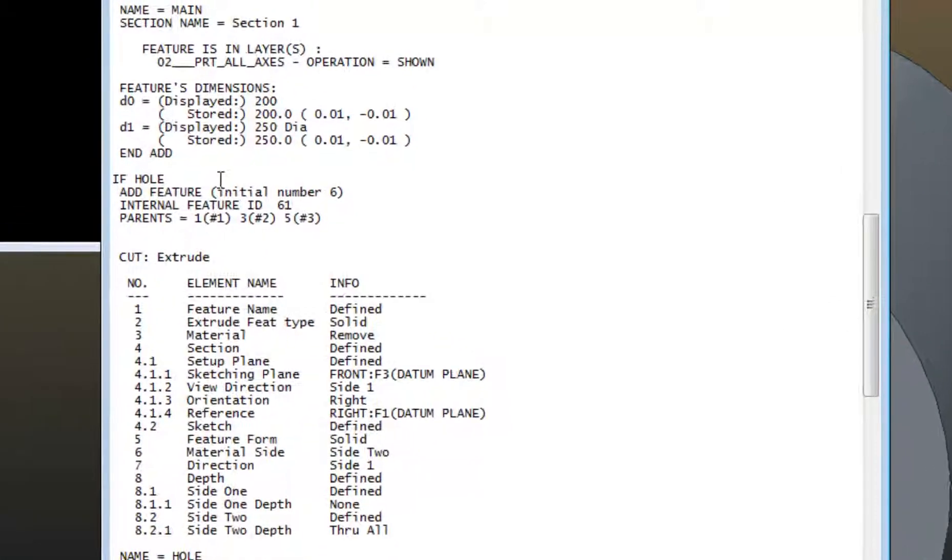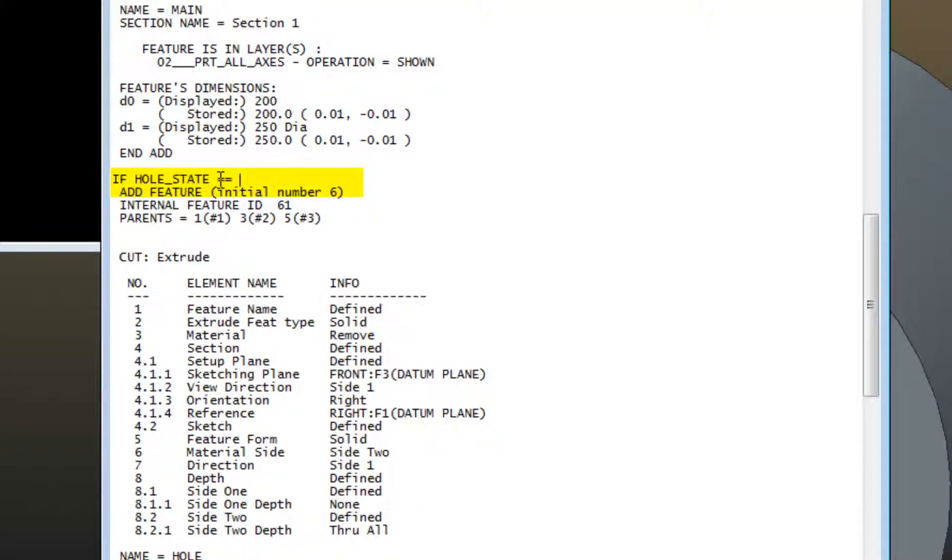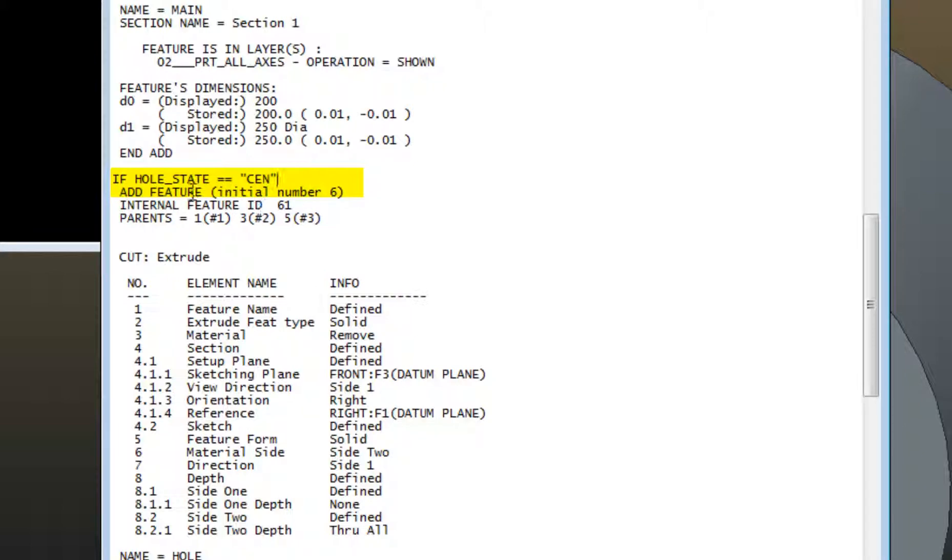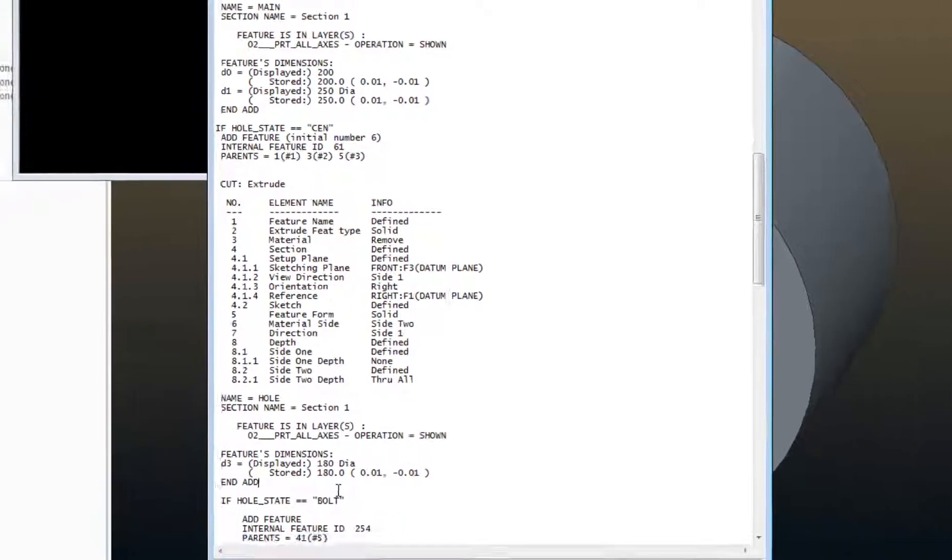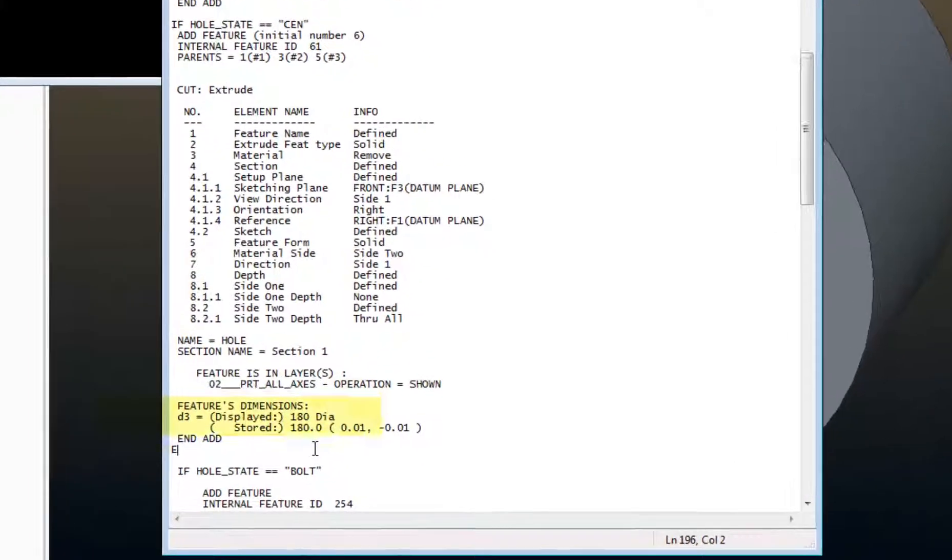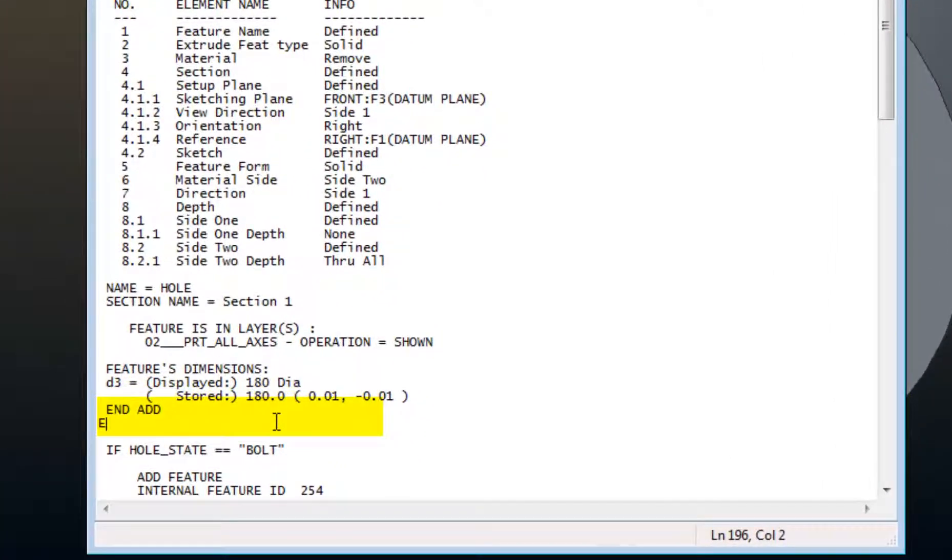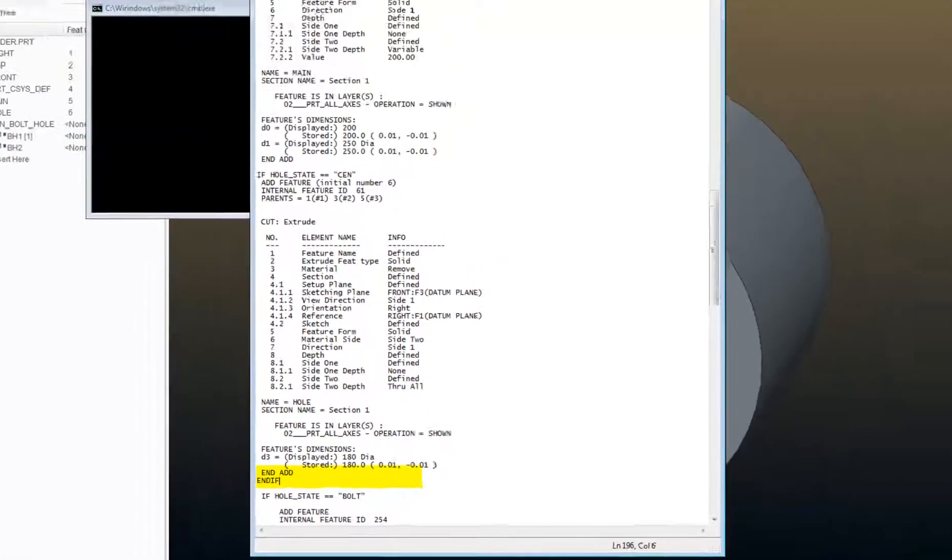So I'll say if hole underscore state equals quotes, and let's just abbreviate as cen. Then, if that's true, turn this feature on, and add, and then I put an endif at the end.